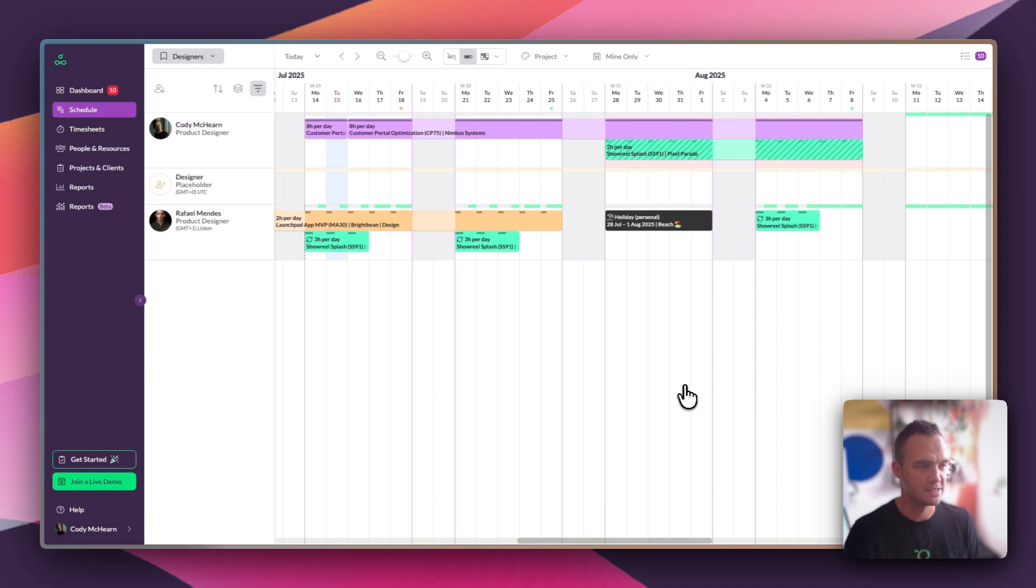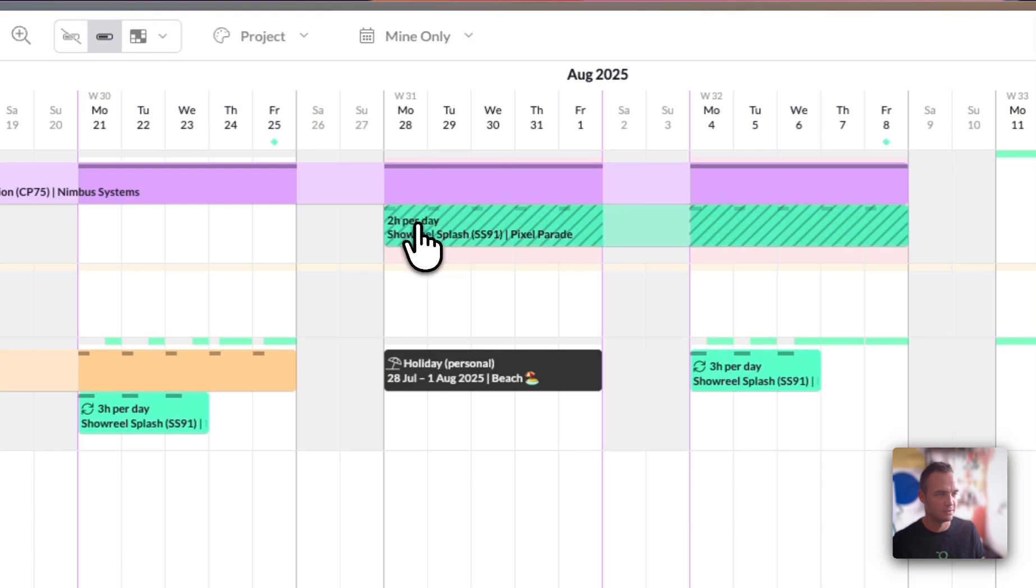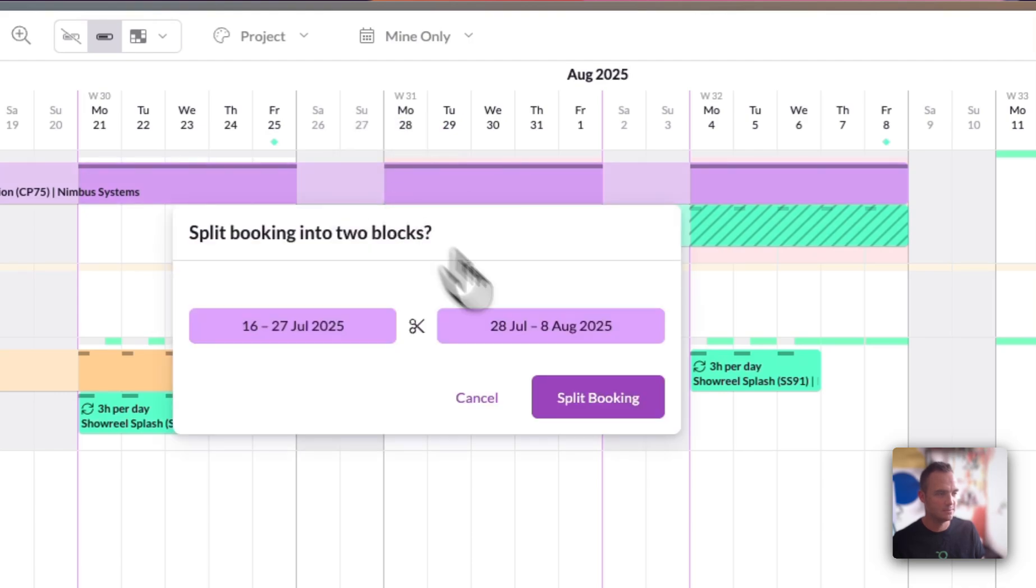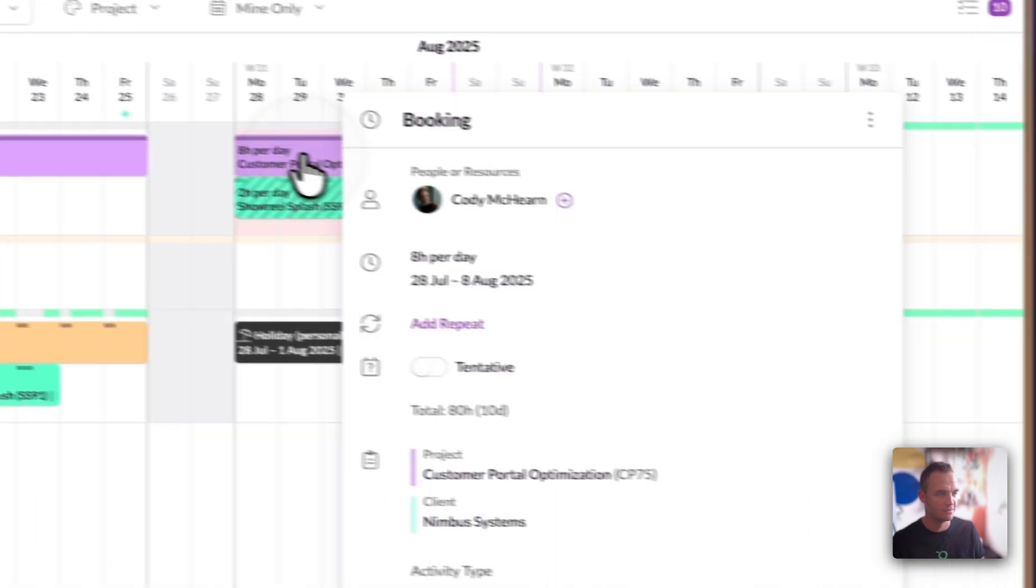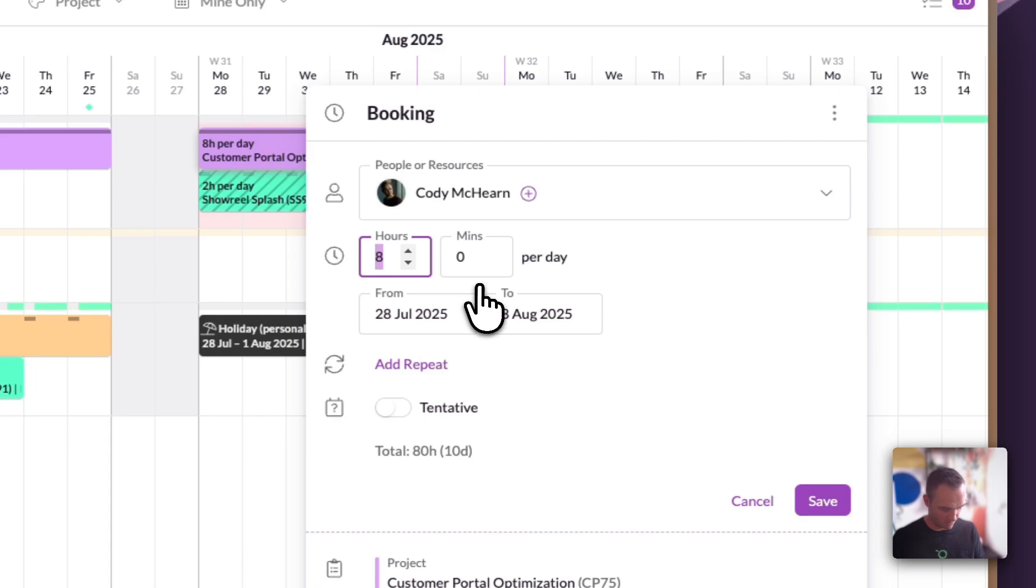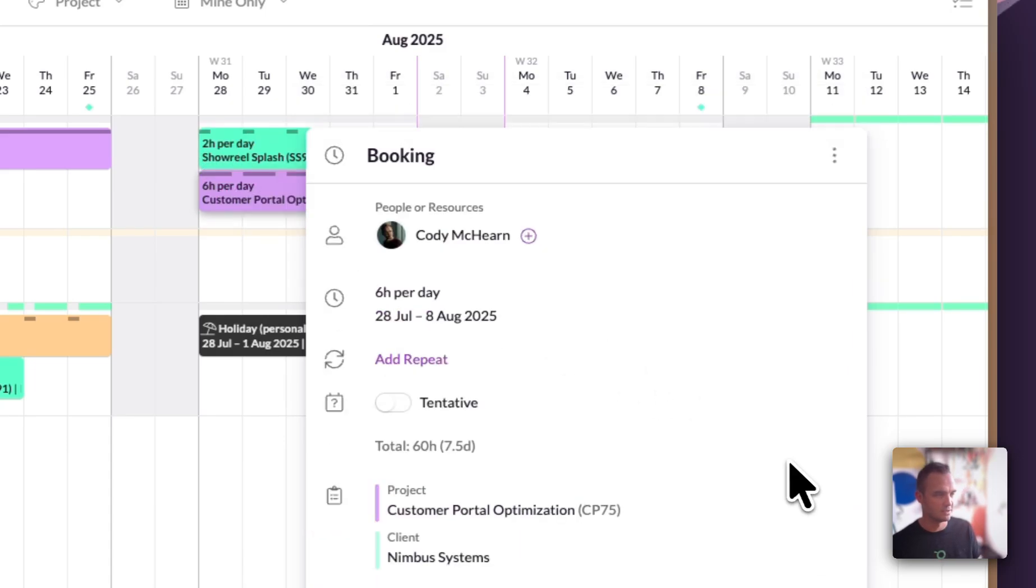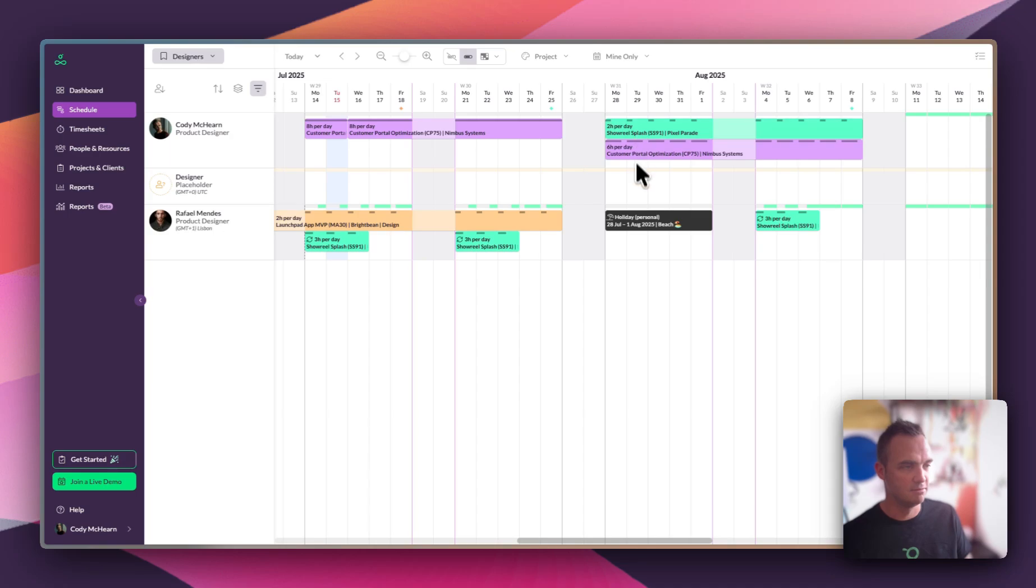We're going to address this one now, so Cody's on eight hours a day here and two hours a day here. We're going to split this booking and we're going to remove two hours a day from this booking, losing us 20 hours in total across those two weeks. But now that booking can come off the waiting list because we've made space for it.